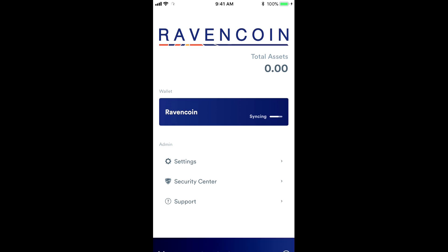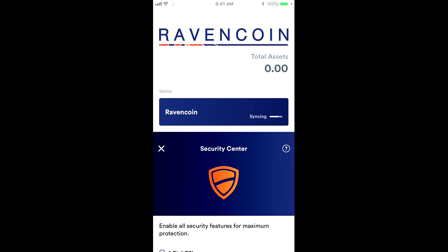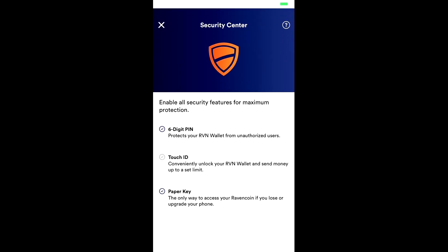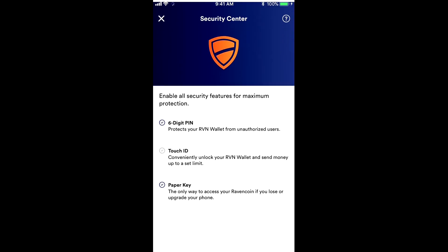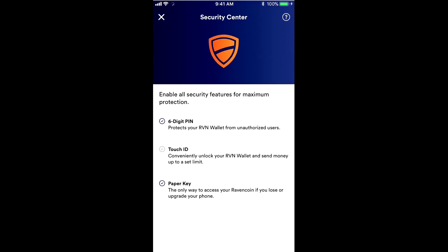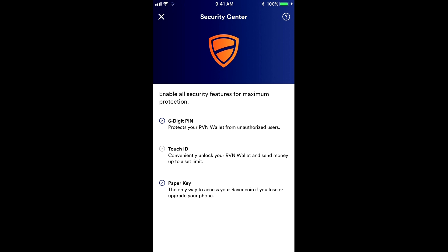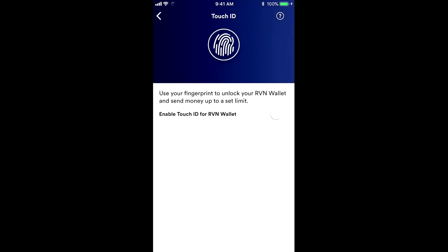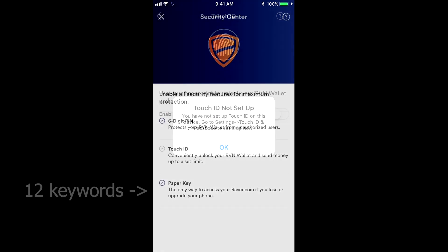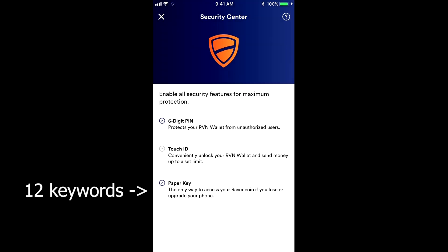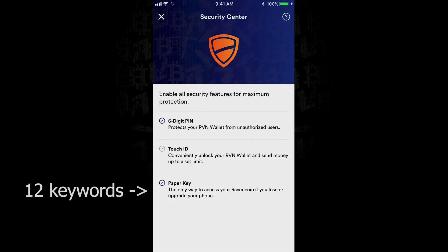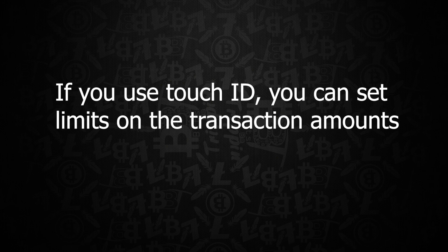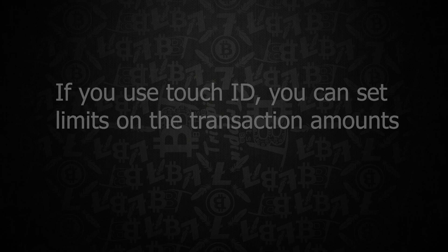When you click that below, there's essentially three areas there. You need to make sure you have a six digit pin, which you should have set up right in the very beginning, and then a touch ID if you want to enable that, which allows you to send money via the touch, and you could set a limit to that. And then, of course, the paper key, which is the access to get your wallet restored. You want to have those three items all set up and completed.